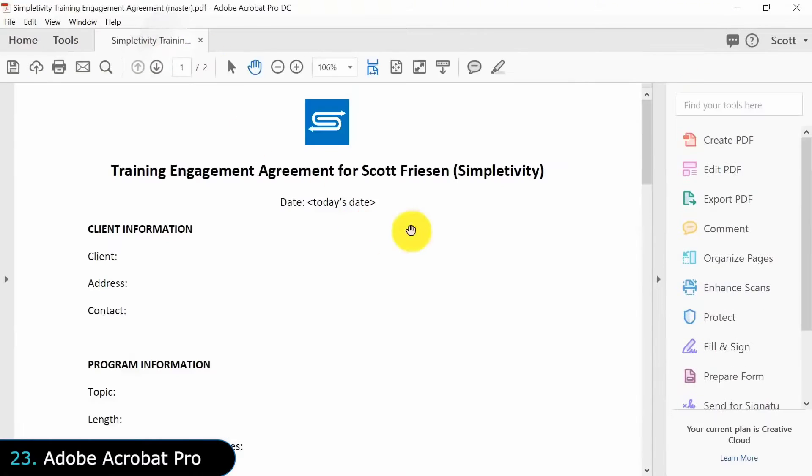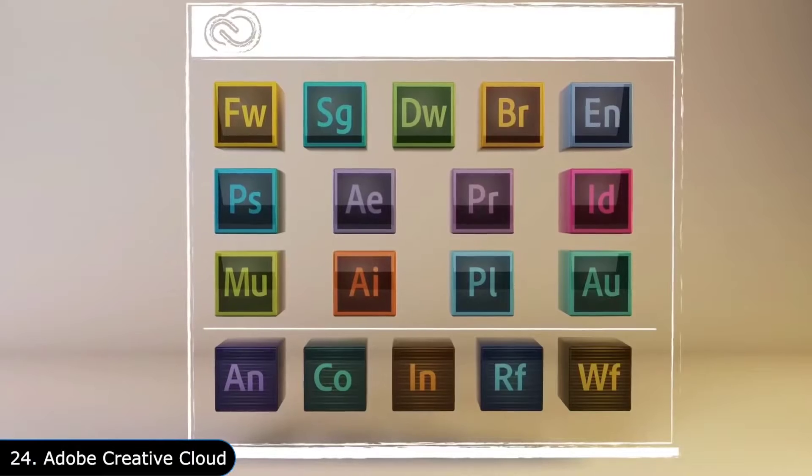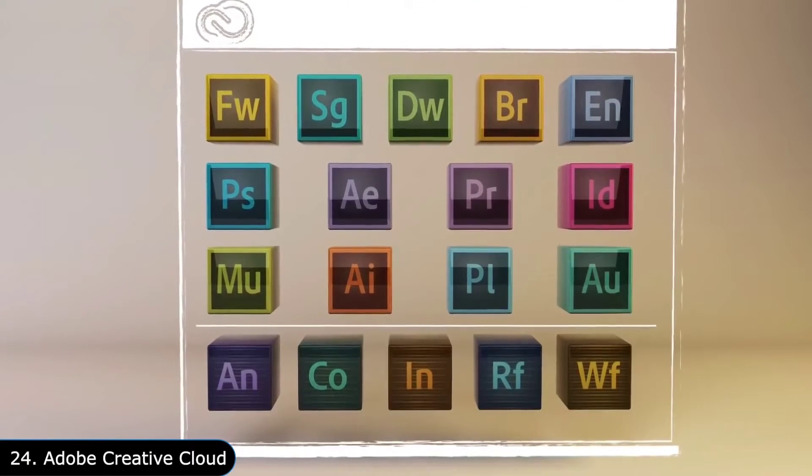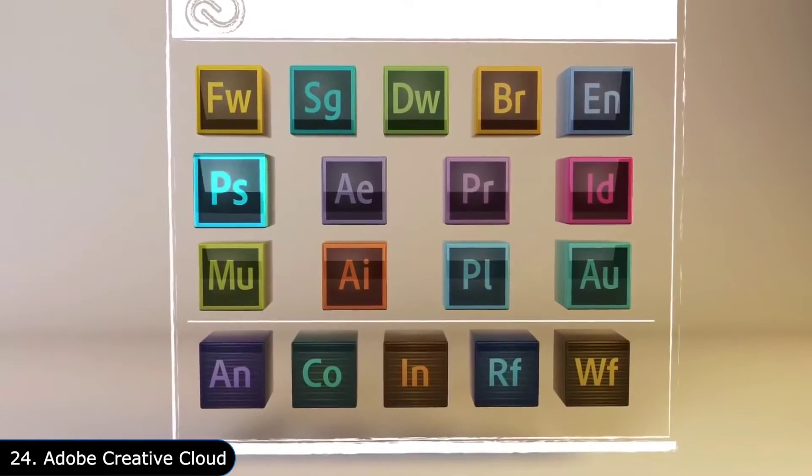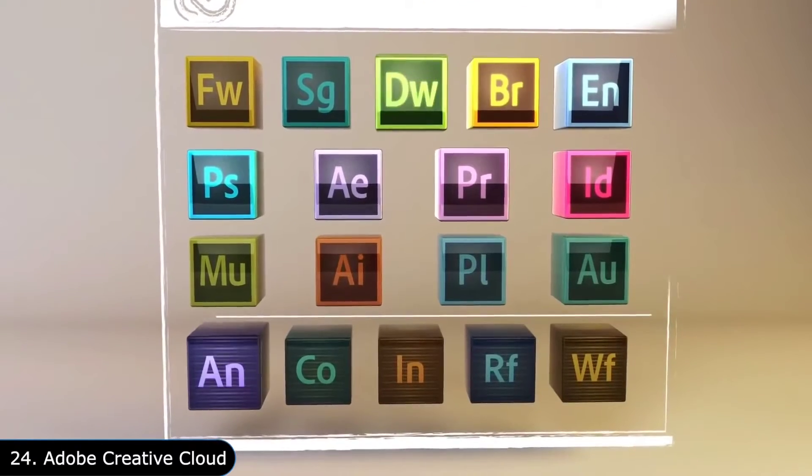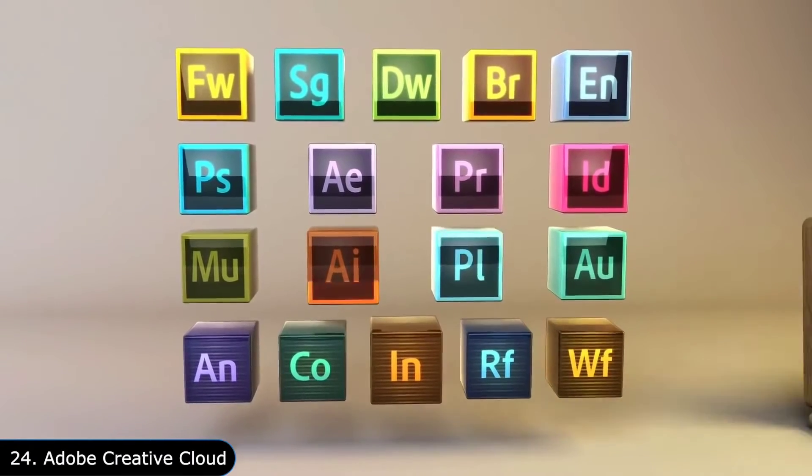Adobe sells all the things I mentioned till now in a bundle called Adobe Creative Cloud, which is a subscription that costs around $80 a month.